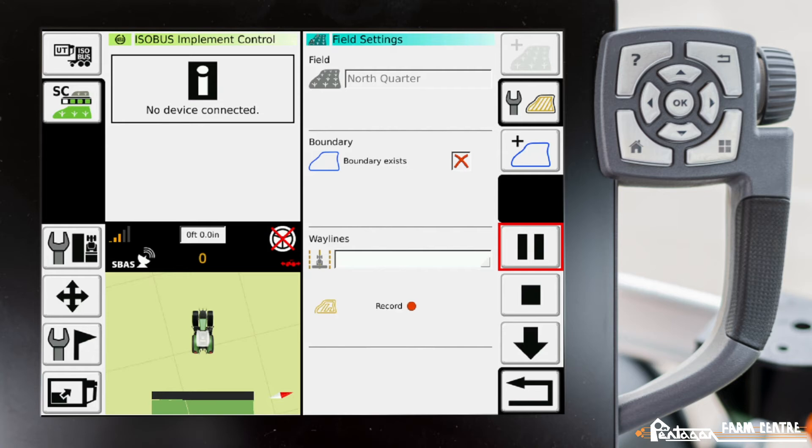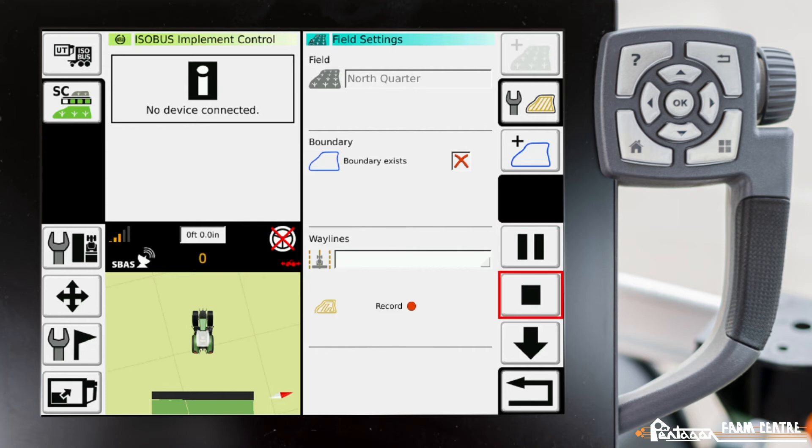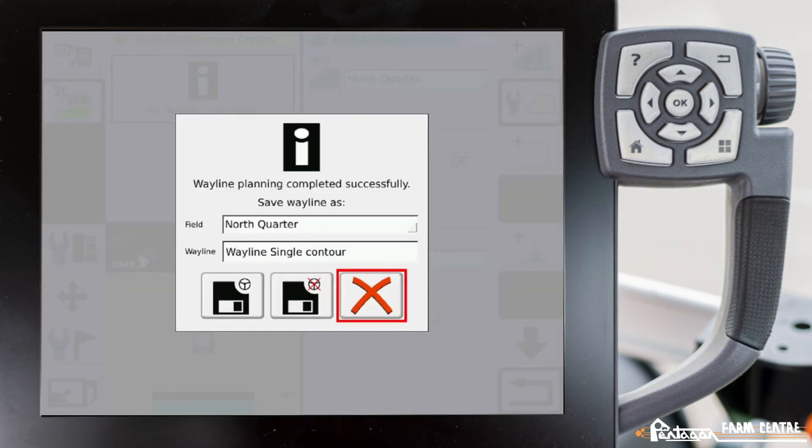Drive the field as you normally would without any guidance. When you're done with the field, press the stop button and save that under the specific field.